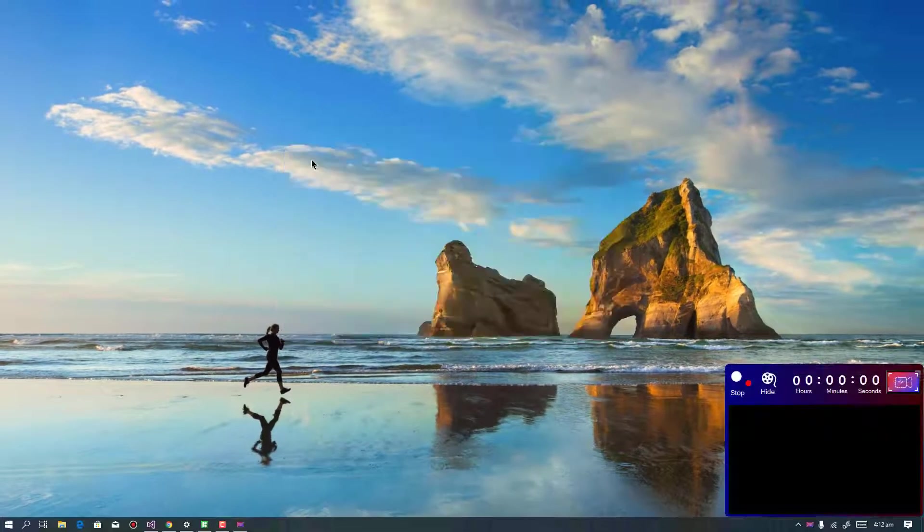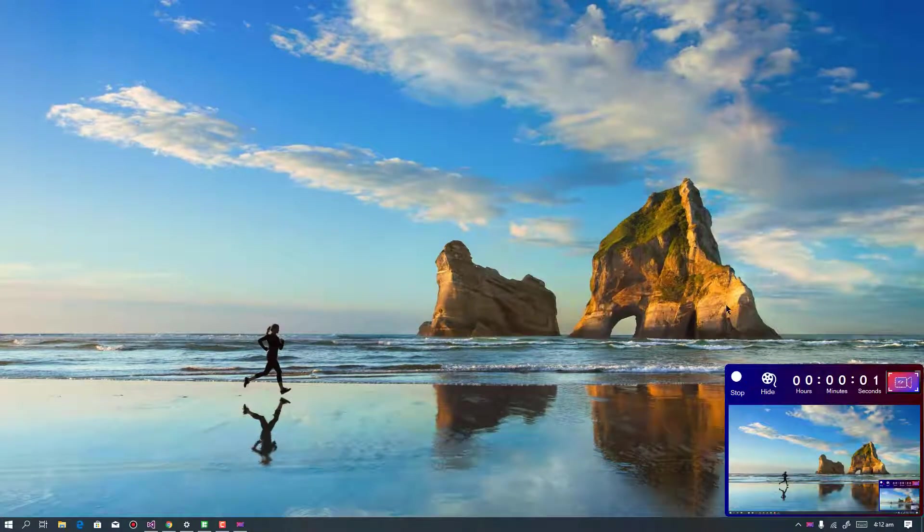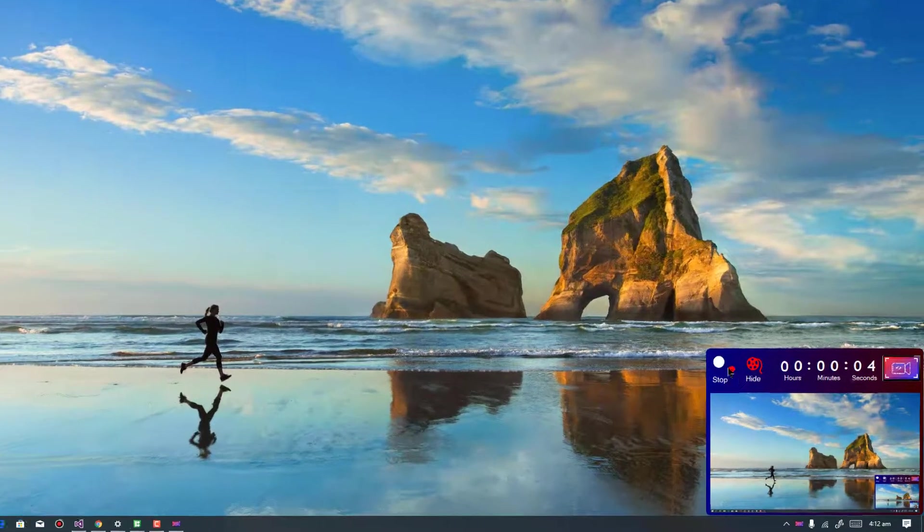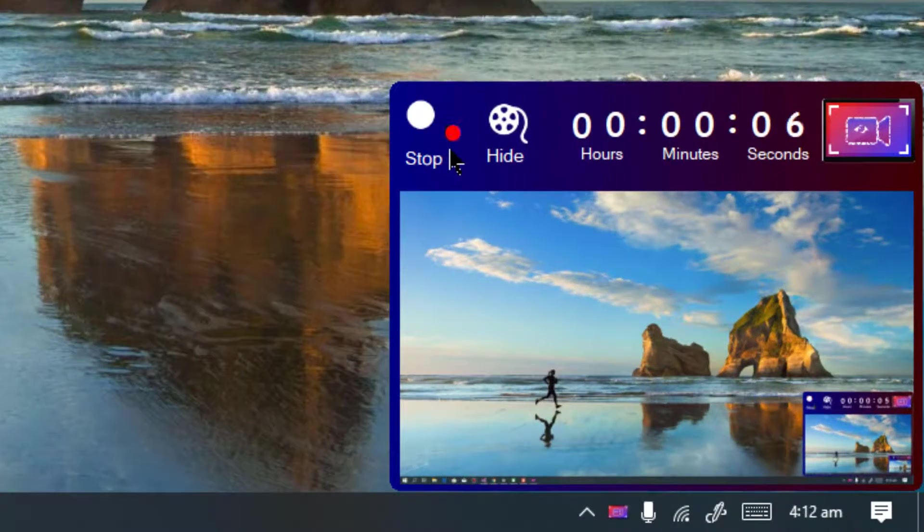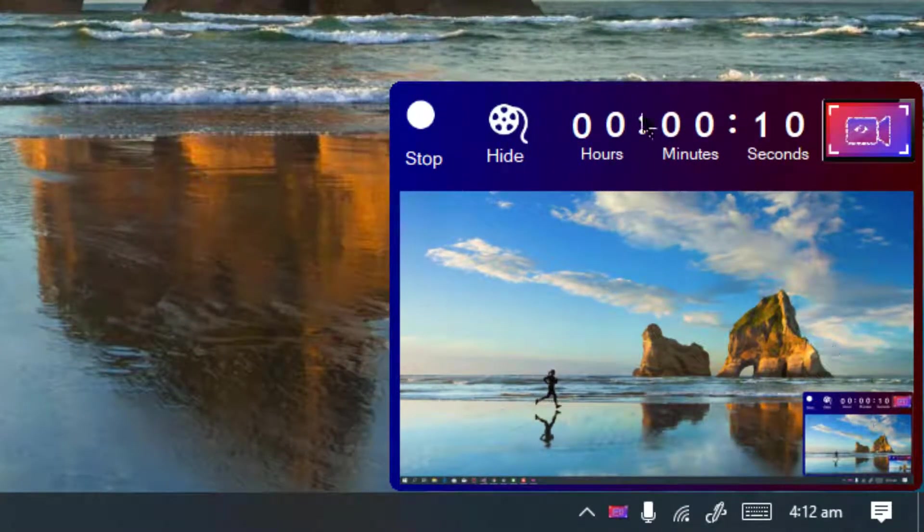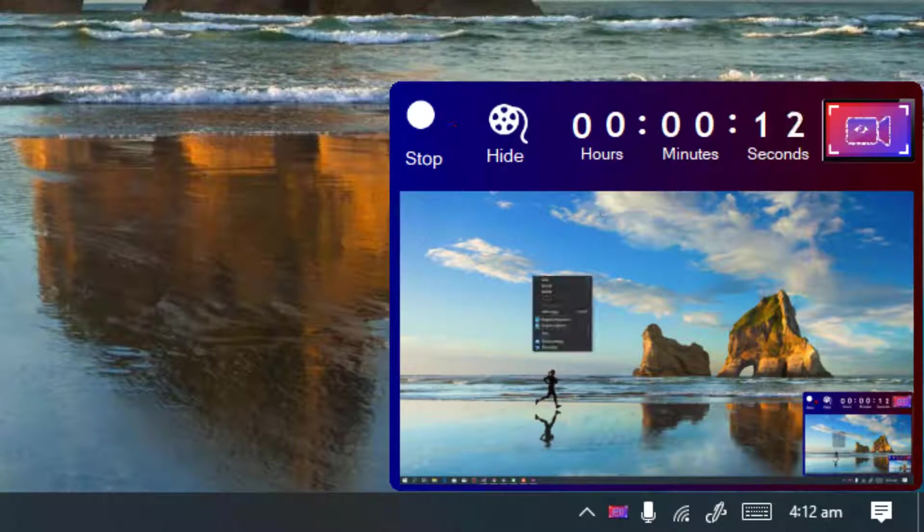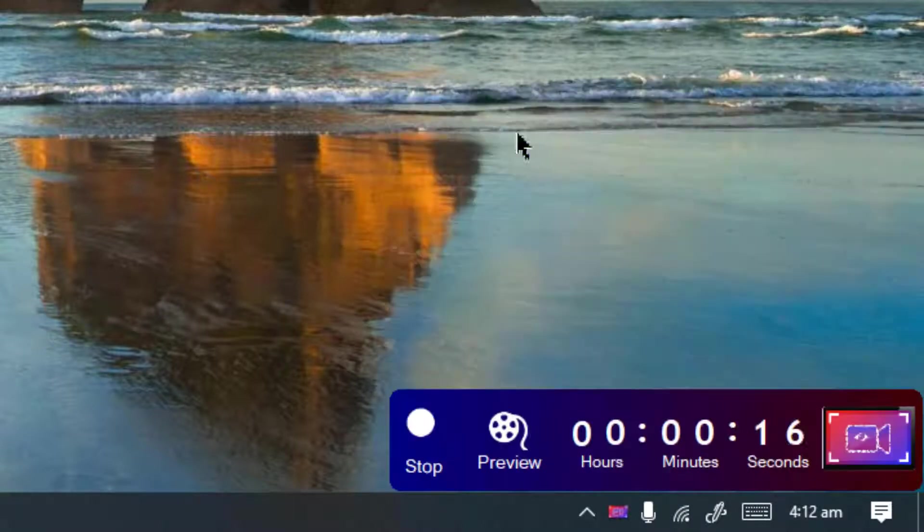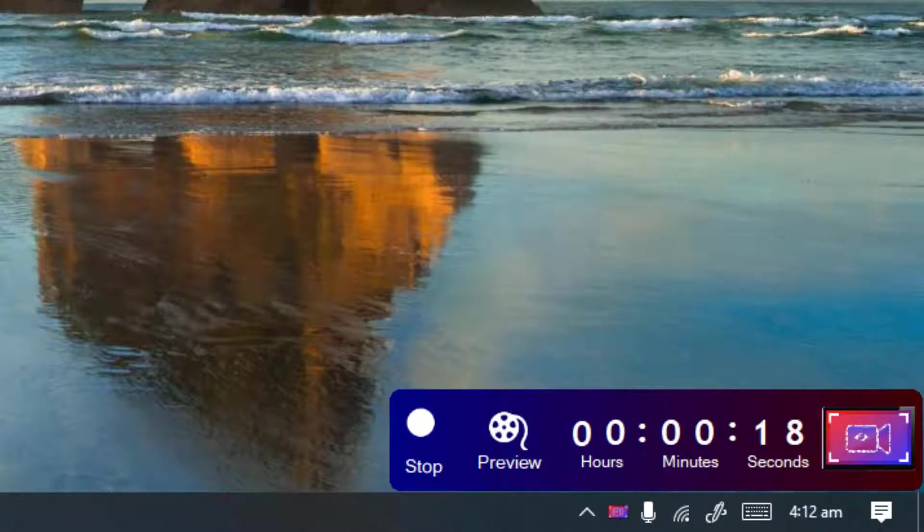And now you can see that my screen is recording using my software and you can see that there is a red indicator blinking out here. That is very awesome. You can see that the window I am recording is also being shown here. I can hide that window and it's going to work absolutely perfect.